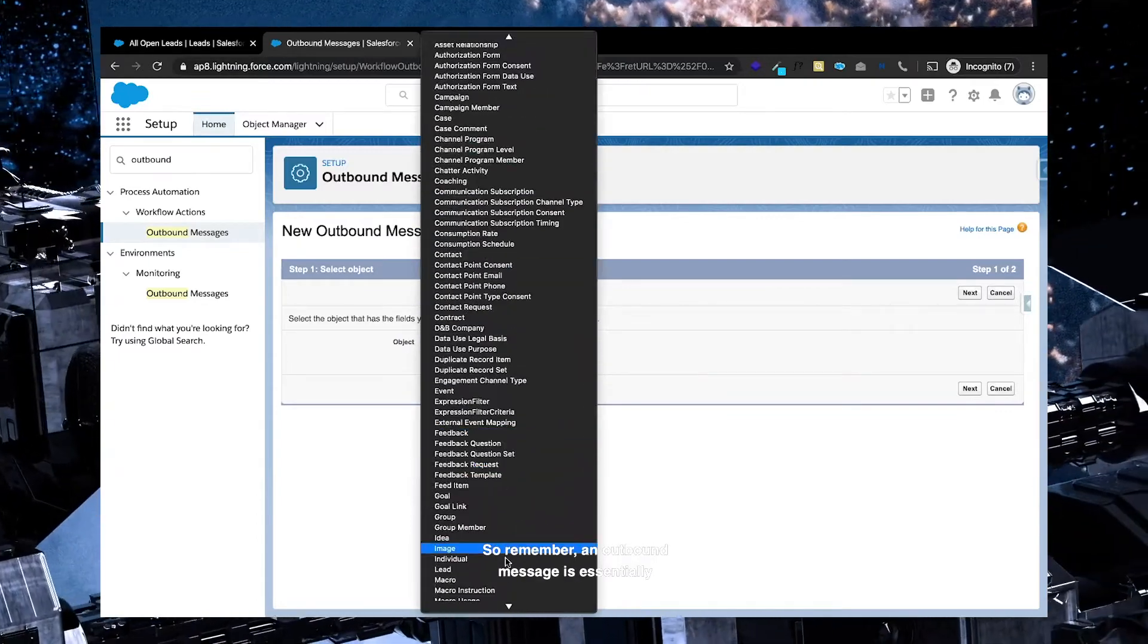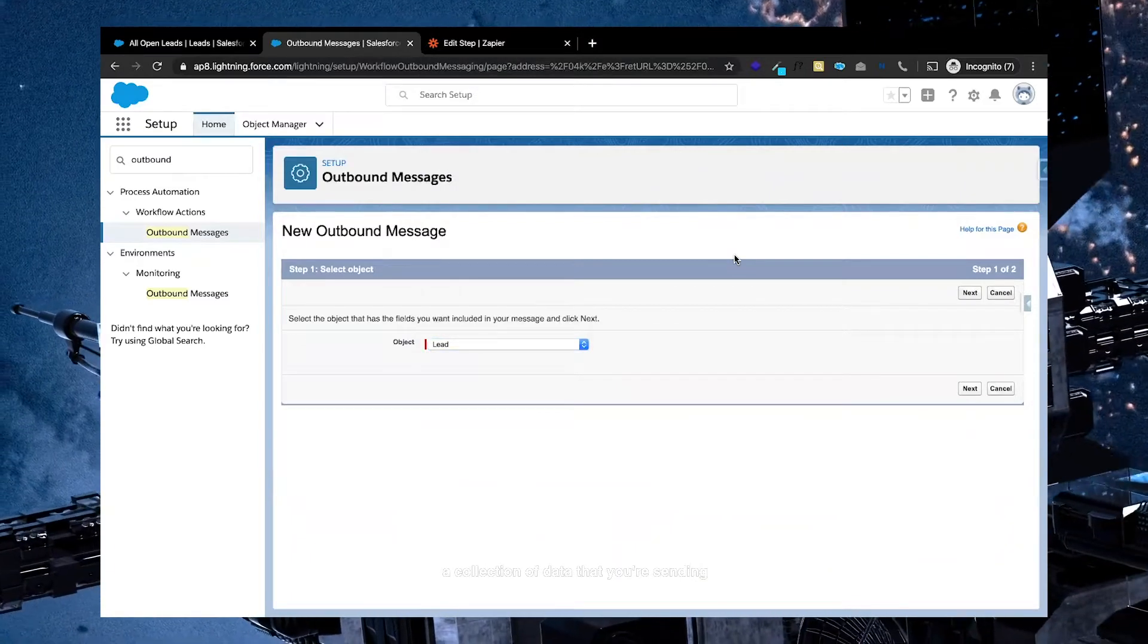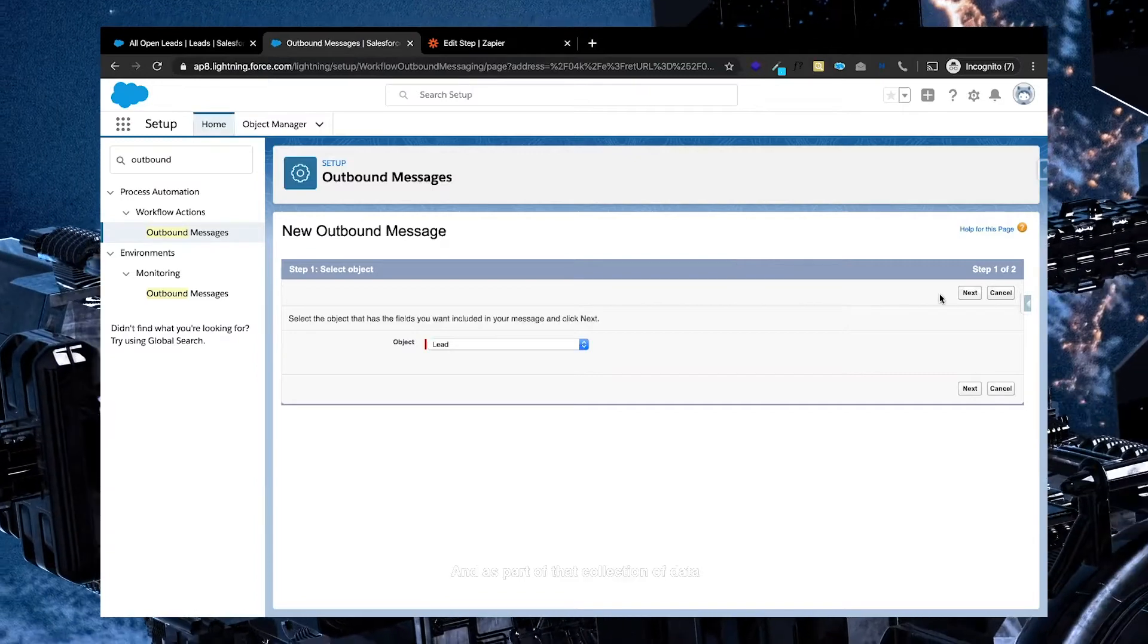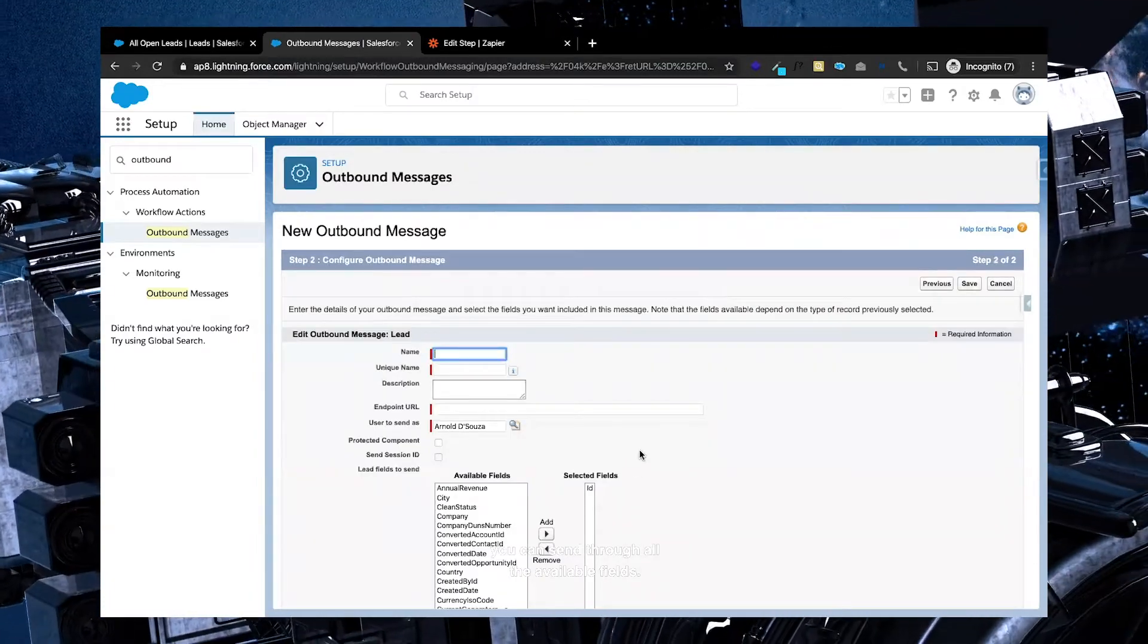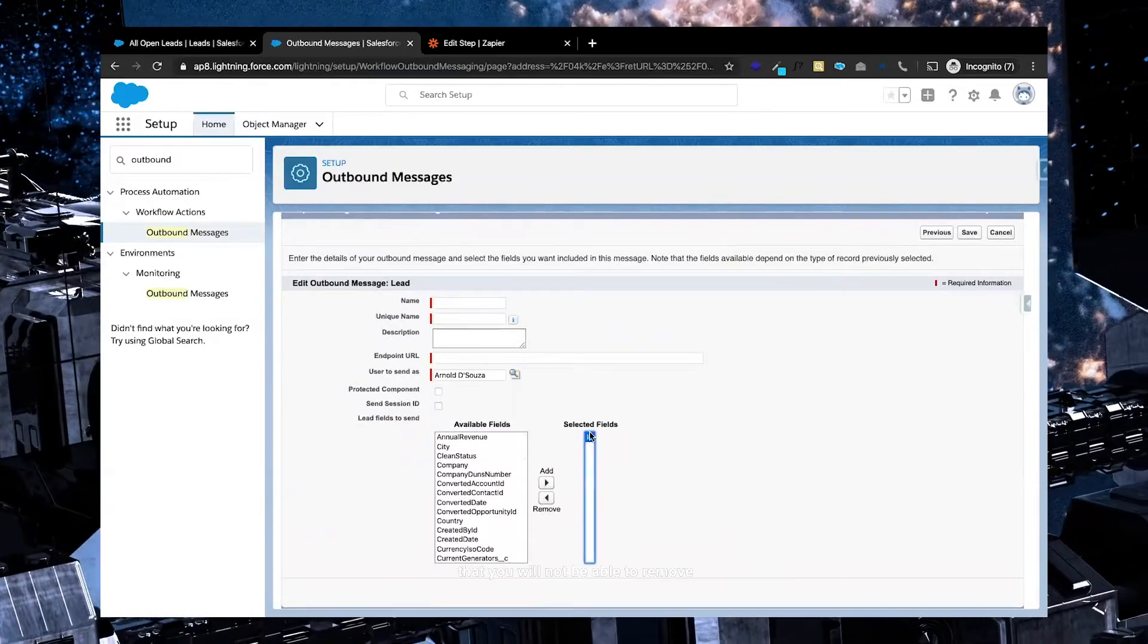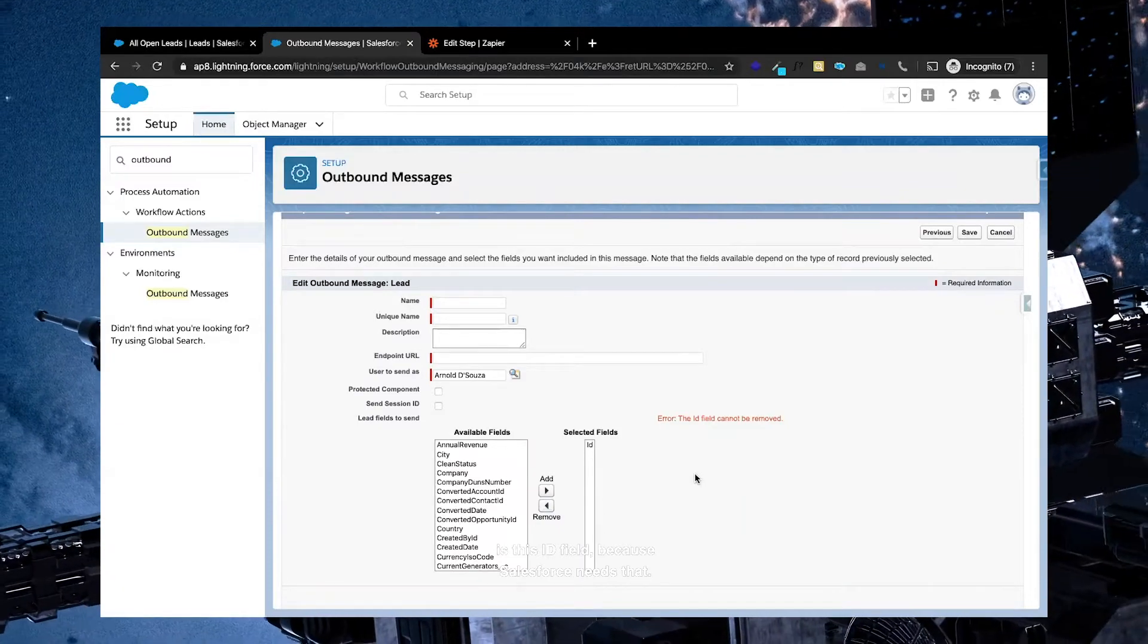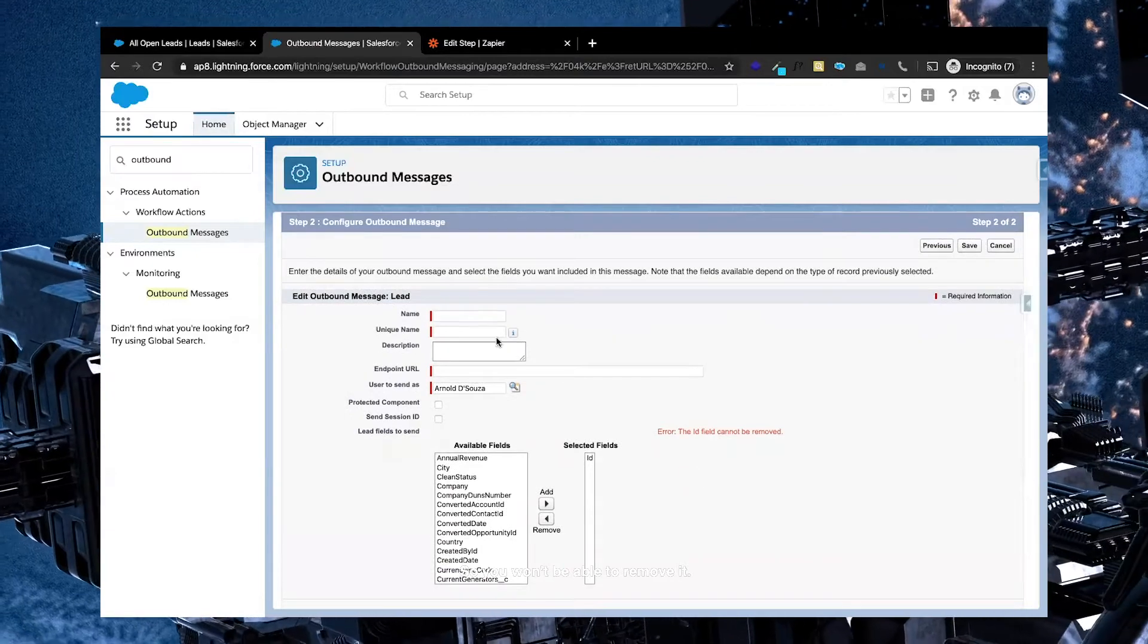So remember, an outbound message is essentially a collection of data that you're sending from Salesforce to somewhere else, and as part of that collection of data, you can send through all the available fields. Now one of the things that you will not be able to remove is this ID field because Salesforce needs that, so you won't be able to remove it.